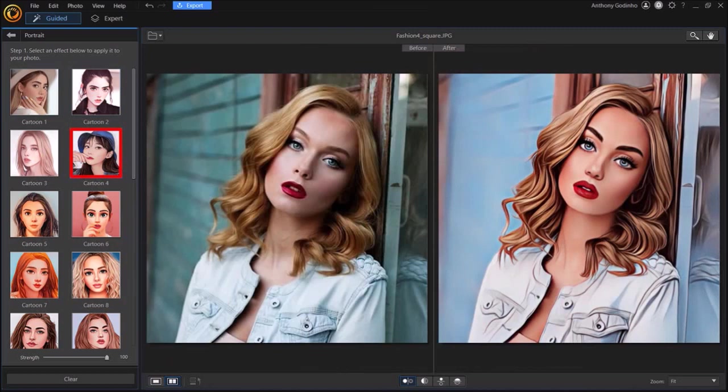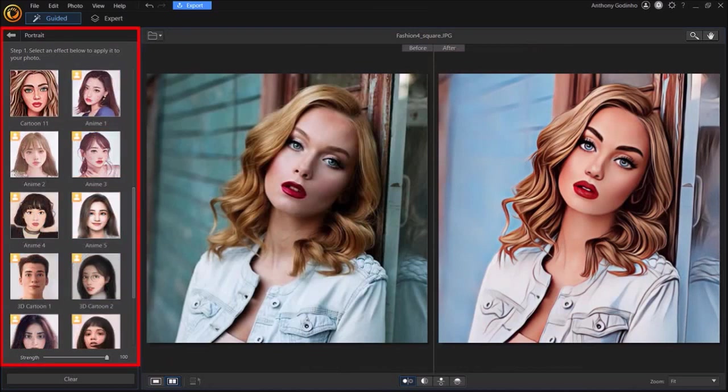Let me scroll down in the left side panel and here you'll see some different presets which apply the cartoon effect only to the face.